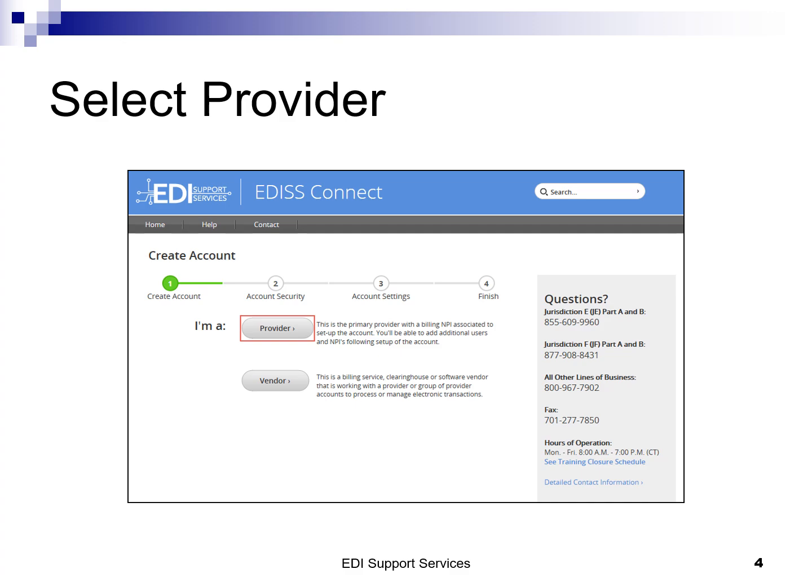The numbered progress bar at the top of each page will help you keep track of where you are in the process. As a reminder, vendors cannot register a provider on their behalf. If the account will be administered by a vendor, it is the provider's responsibility to first establish the account by registering.